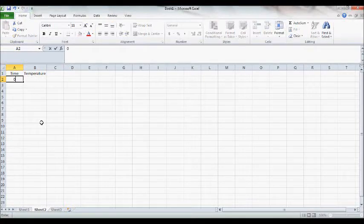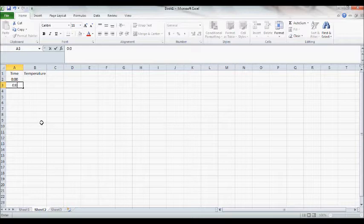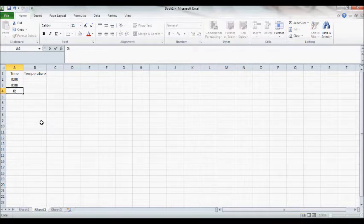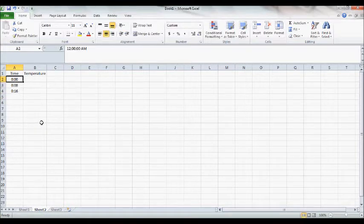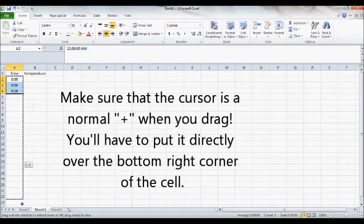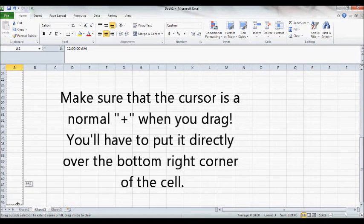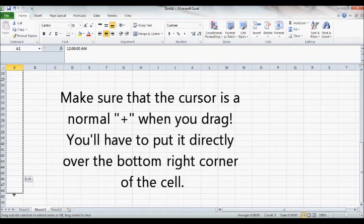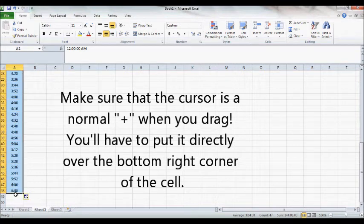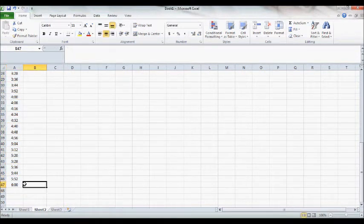So the first thing you're going to want to do is put in your times. Now there's an easy way to do this and a hard way. The hard way is to just type every time individually. The easy way is to type the first few and drag like I'm doing. Just highlight and drag until you get to the number you want, which for trial one was six minutes.